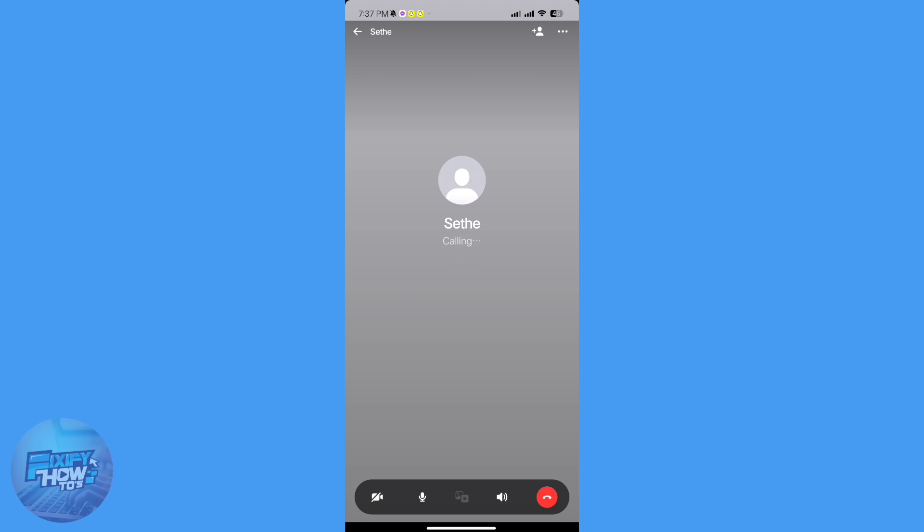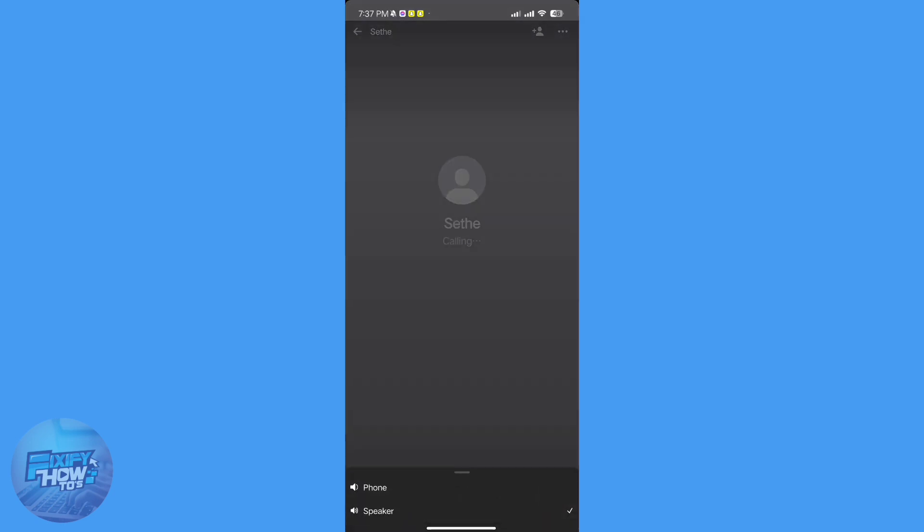So that's how you use video chat on Messenger. Thanks for watching. Don't forget to leave a like and subscribe. Thank you.